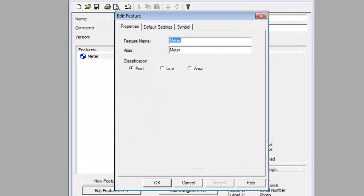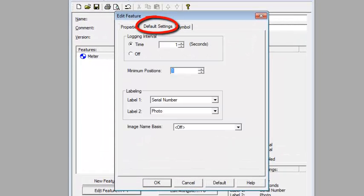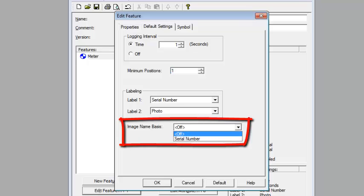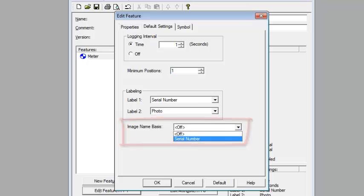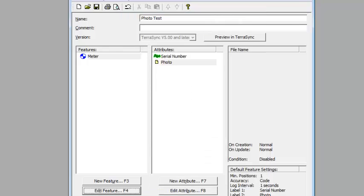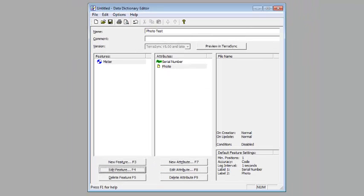Now we can edit the water meter. You can either double click on it or highlight it and click on Edit Feature. We're going to go back into Default Settings, and now under Image Name Basis, I'm going to change this to Serial Number.